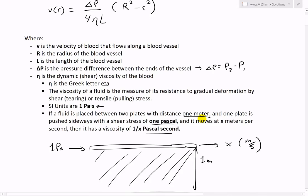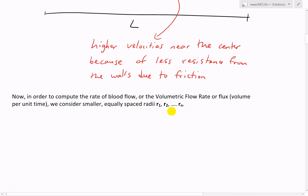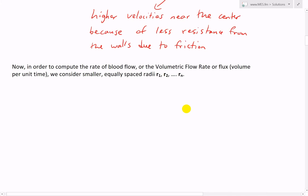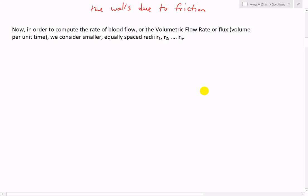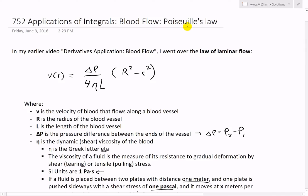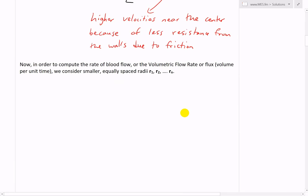To compute the volumetric flow rate — the volume of fluid moving per unit time — we consider smaller equally spaced radii r₁, r₂, and so on. What Poiseuille did was derive how much fluid travels per unit time, not just how fast it moves, from the velocity equation we already have.